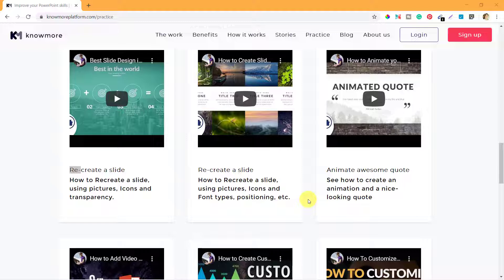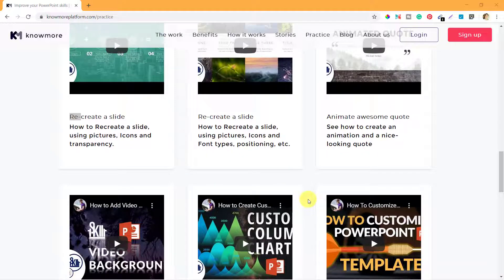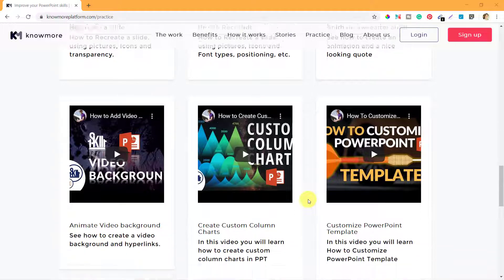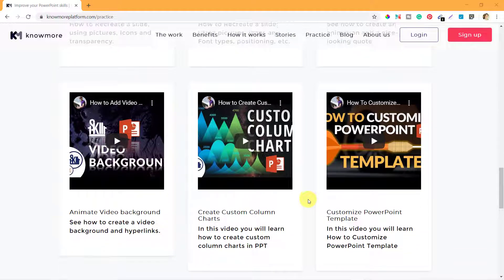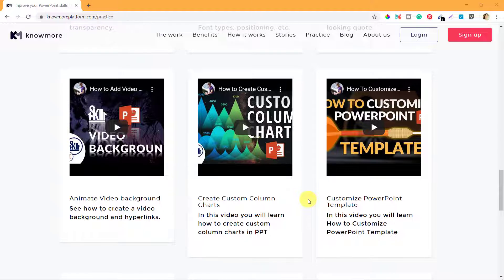Now there can be some parts or some features which you may not know. It's not possible that everybody will know all the features that are there in any app, but when you go through these videos they will help you to understand the level of expertise that KnowMore platform is looking for.